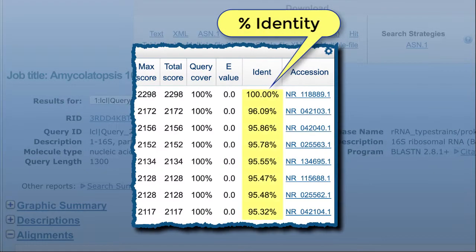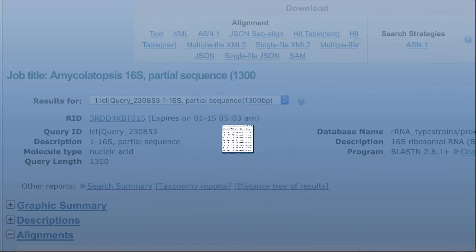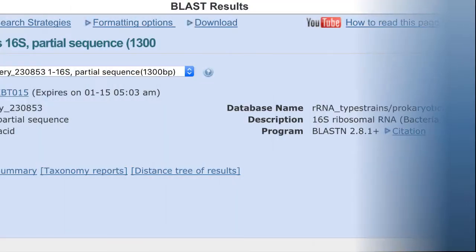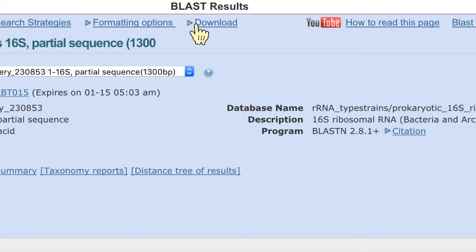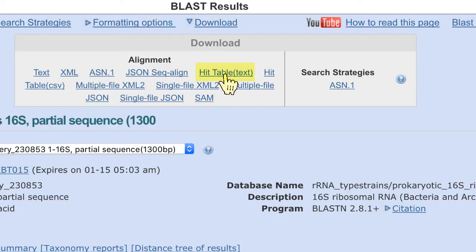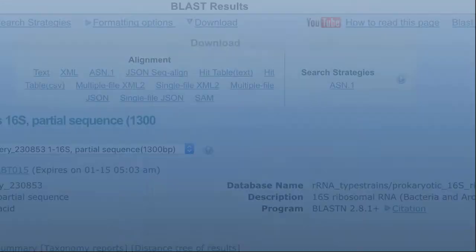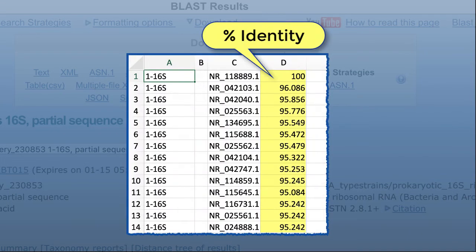Finally, you may have noticed that we now provide percent identity to hundredths of a percent. If you need another decimal place, download the full results in one of the HIT table formats.